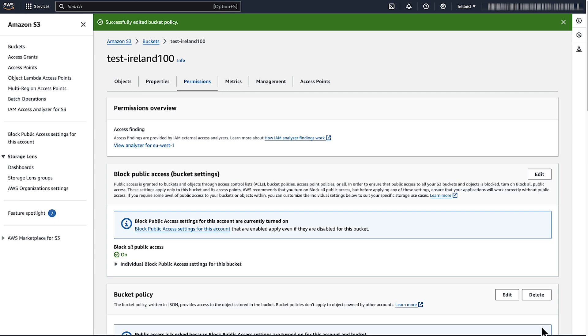So now you know how to resolve an access denied error that is returned by Amazon S3 when you upload an object to an S3 bucket that's encrypted with the default AWS KMS key. Thank you for watching, and happy cloud computing from all of us here at AWS.